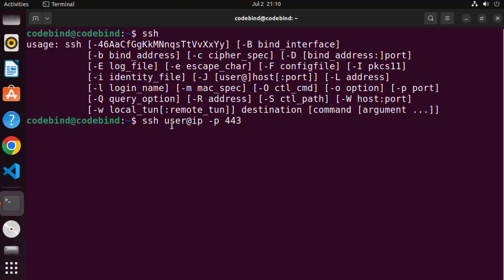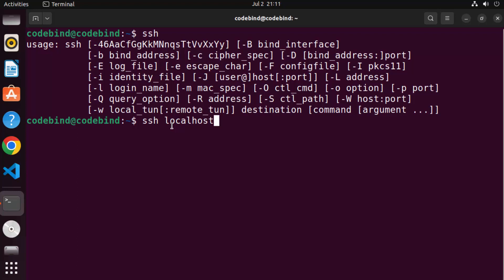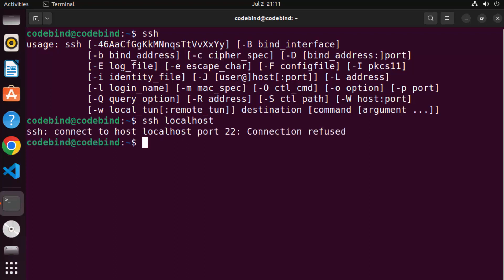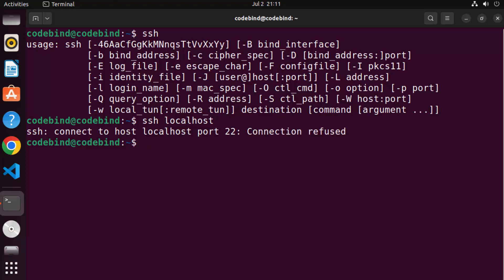To check whether the OpenSSH server is installed on your Ubuntu system, run 'ssh localhost'. This essentially checks whether SSH is running locally. If it gives an error saying 'ssh: connect to host localhost port 22: Connection refused', then the OpenSSH server is not installed.